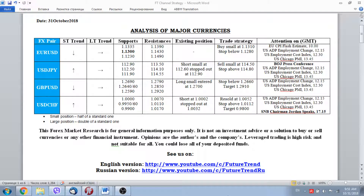Hello to everybody, dear subscribers. Future Trend Channel is here and today is the 31st of October 2018. As you can see in the foreign exchange market, the outperformance of the United States dollar is still continuing, and that means at the moment it's really very hard to reverse the situation. From the point of view of economic logic, everything is correct and the United States dollar is clearly outperforming.